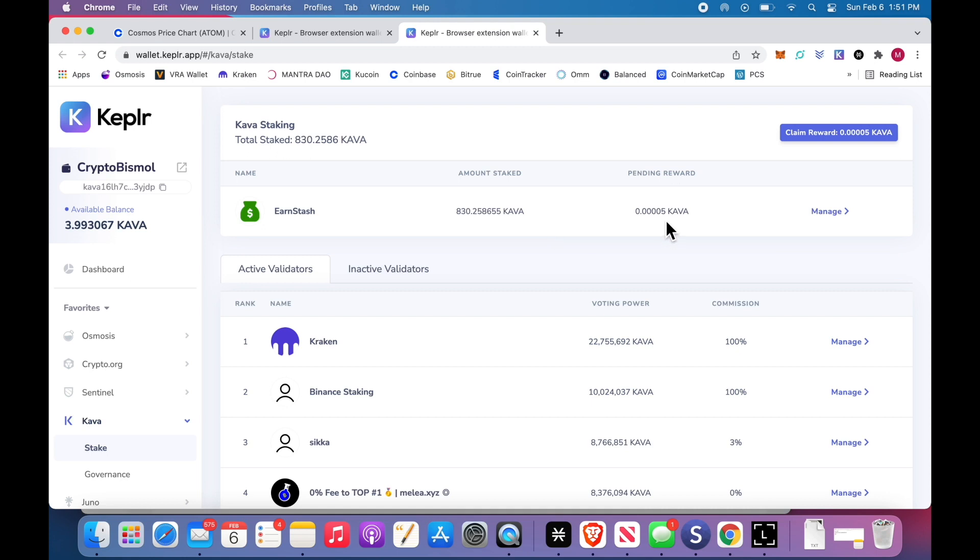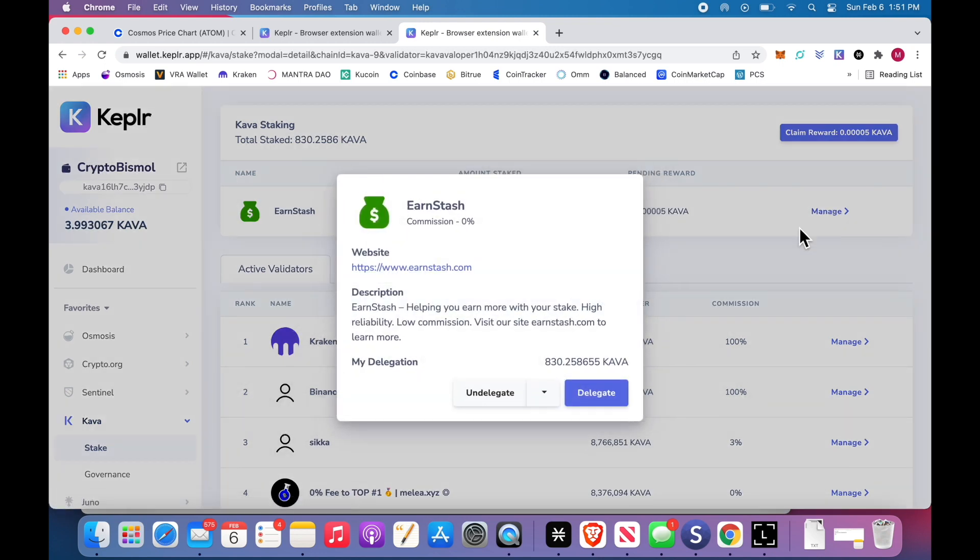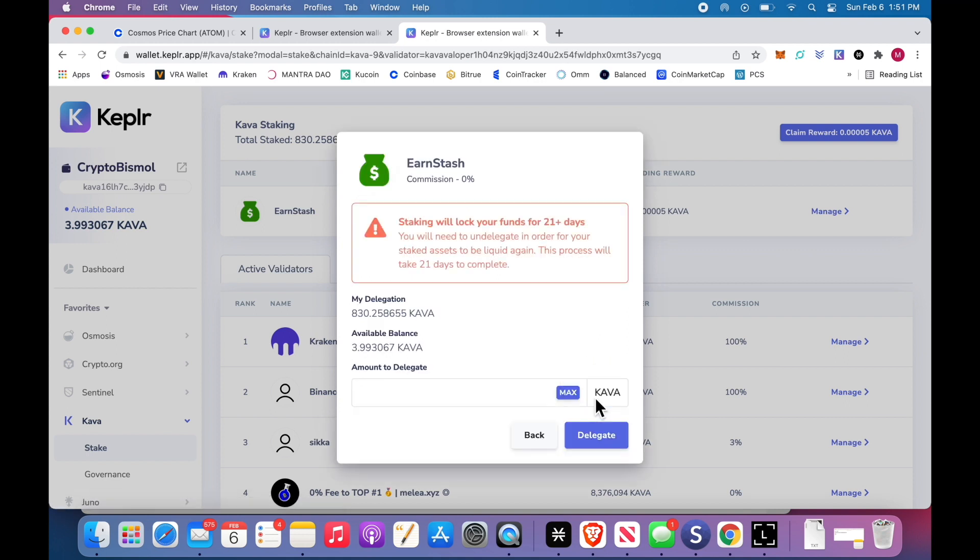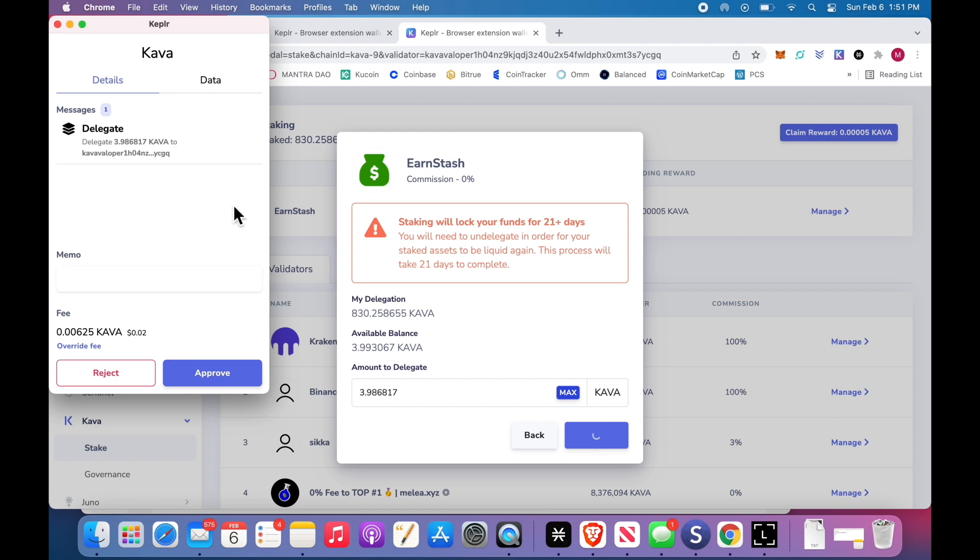So I've claimed it, you know, 30 seconds ago. I already have earned a little bit more because another block was produced. Click manage, delegate, delegate, delegate, approve.